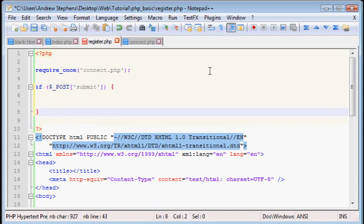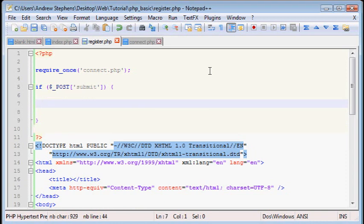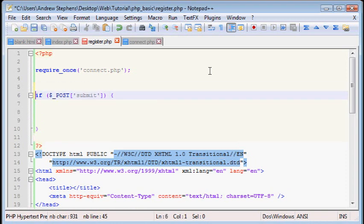So we're going to use if they submitted it. So if we can get, if they posted a submit value, then you can do all this code. If not, then just ignore everything.